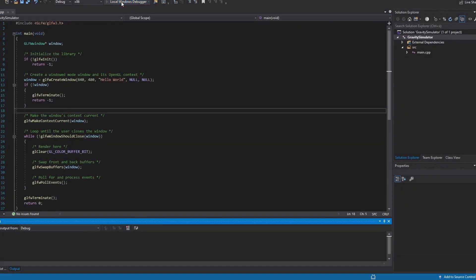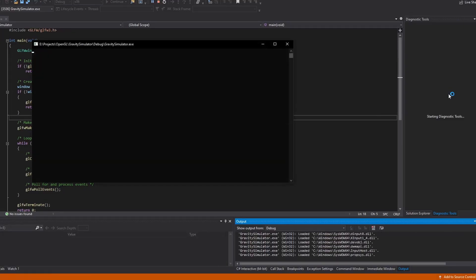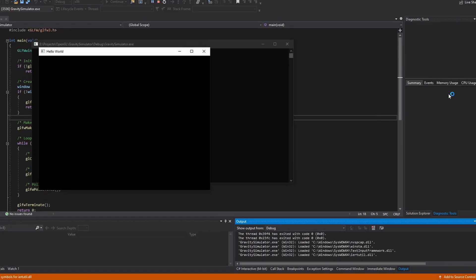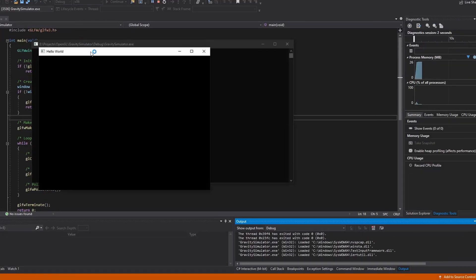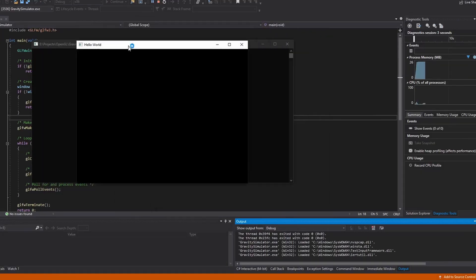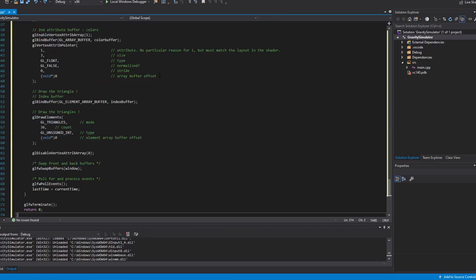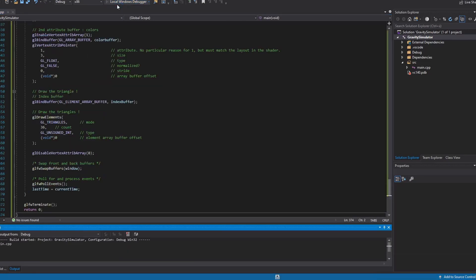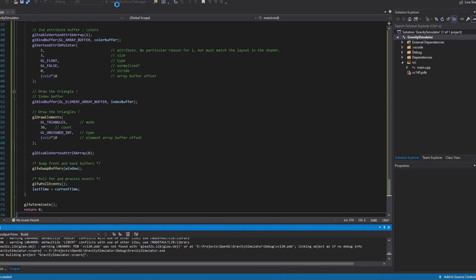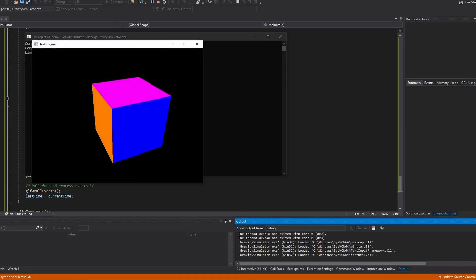I quickly set up a C++ project with Visual Studio and installed a few libraries to get the latest version of OpenGL going. I then pasted some code I wrote a few months ago which contains all the essential code and shaders needed to render a colored cube on the screen.